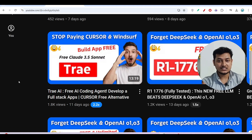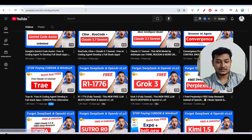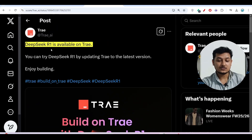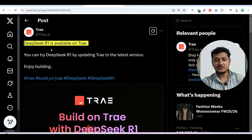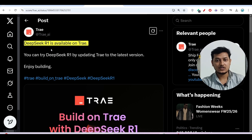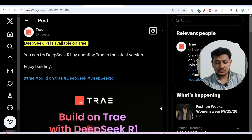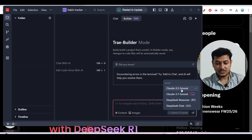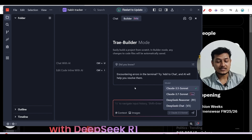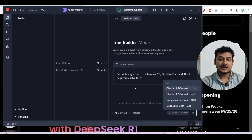I have given the link in the info button, please check that. Now you may think: why DeepSeek R1 and why Tray? I have already made several videos where you can use DeepSeek R1 on VS Code using Cline or RooCode, but why Tray? If you go to Tray, you will find in the model selection this DeepSeek Reasoner R1 and DeepSeek V3. The advantage of using Tray is that you don't have to manually put any API key.